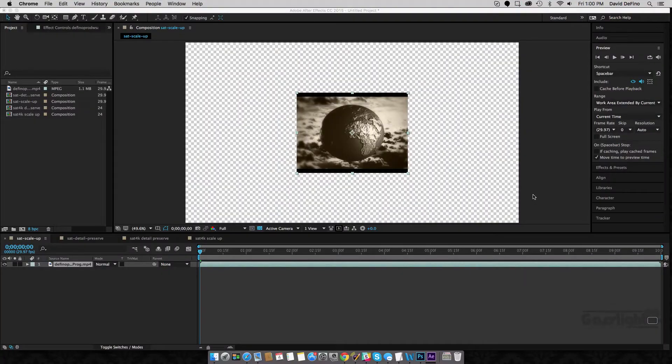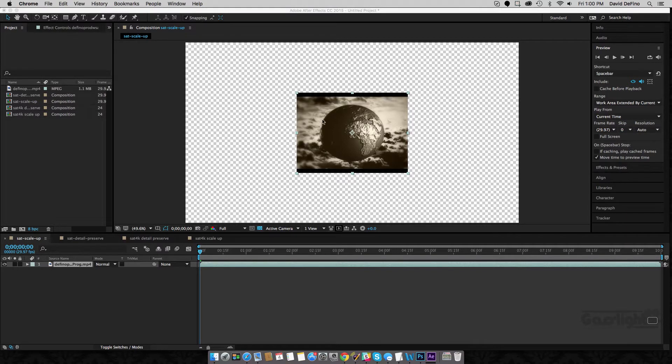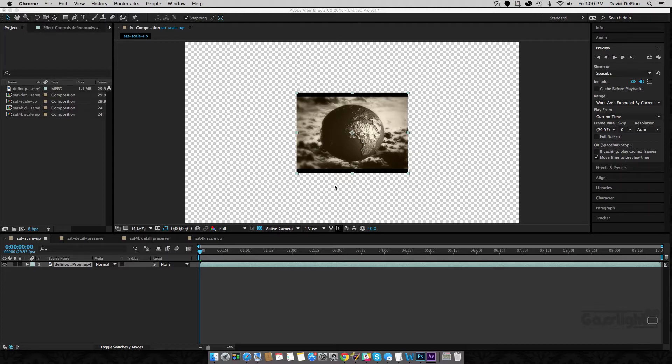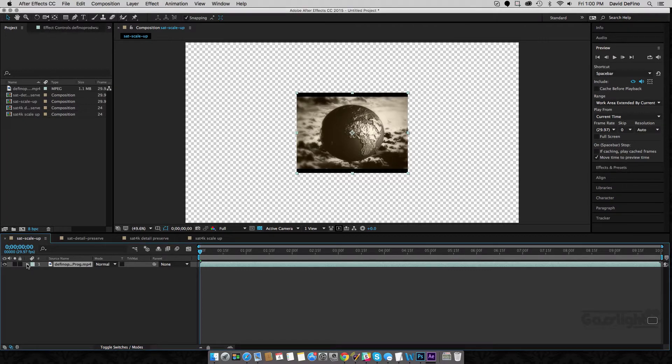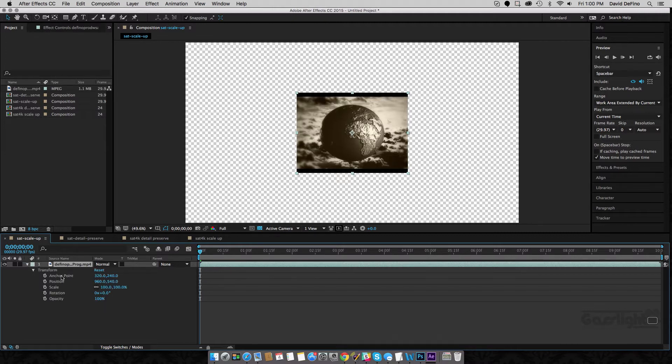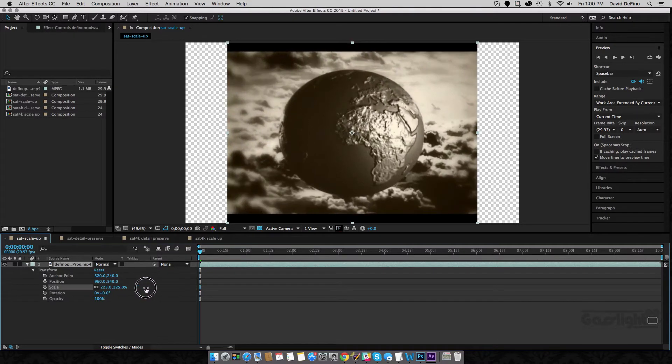Okay folks, here we are looking at a little Maya clip that I made years ago. It's in standard def, and I have it in an HD comp here. Now, the normal thing you would do to enlarge this is you'd come over here to scale and scale it up.